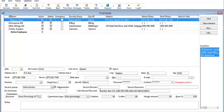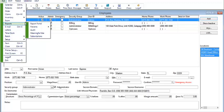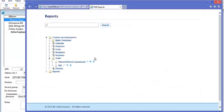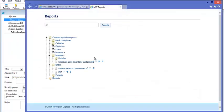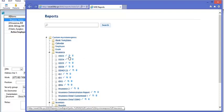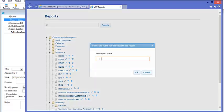Let's go to File, Reports, Report Portal. It's going to pull up our list of reports. Let's go ahead and customize one — we're going to give it a new name and click OK.